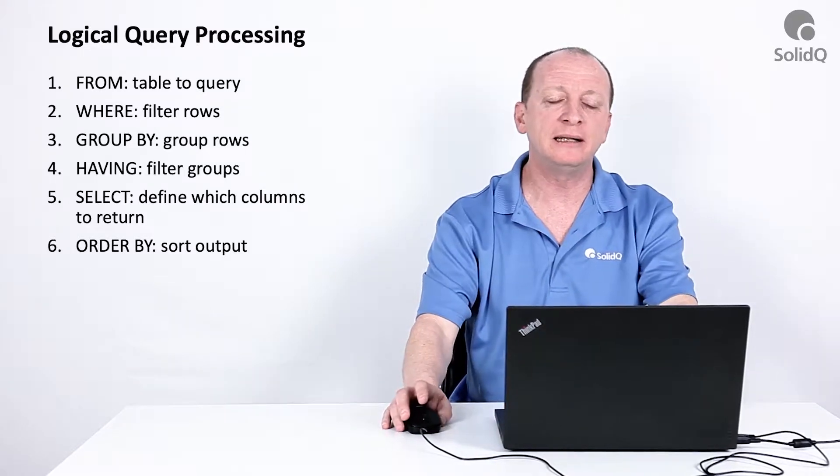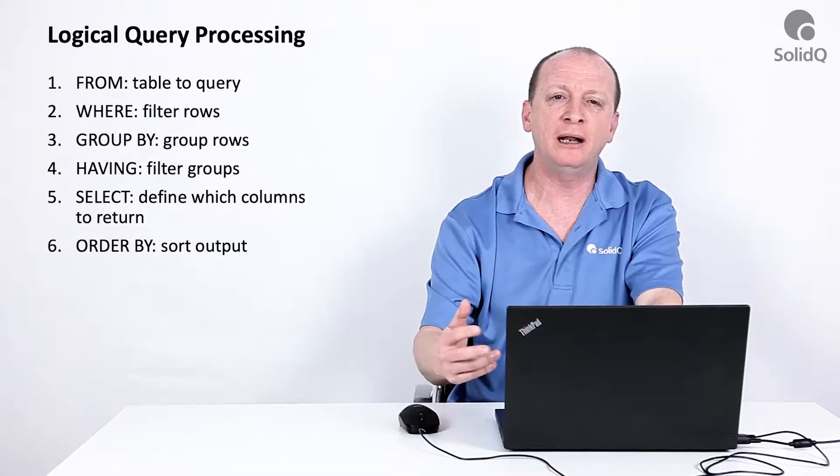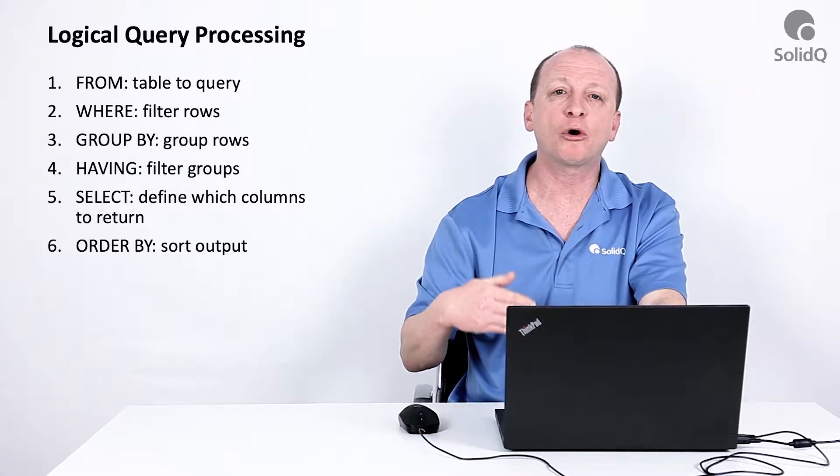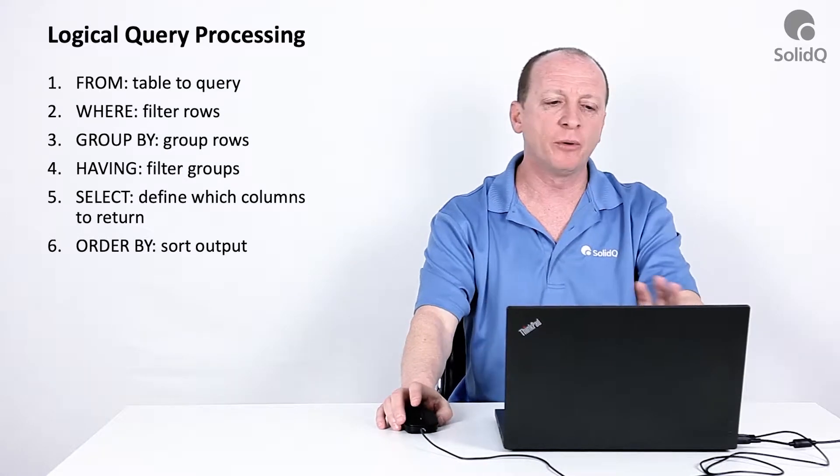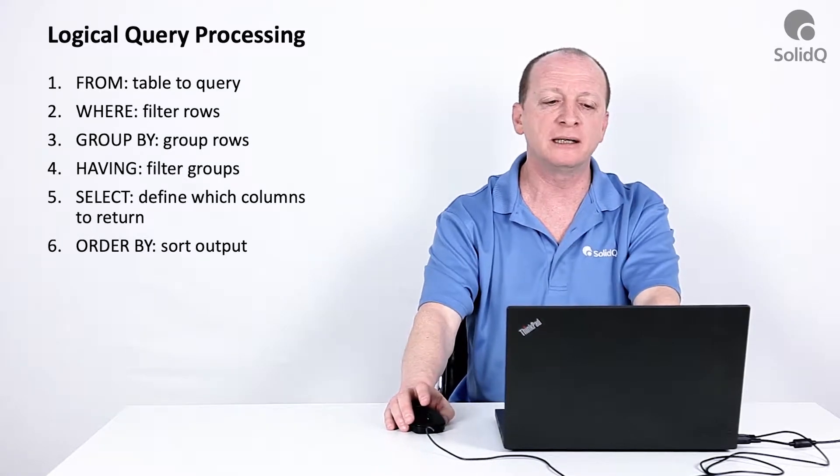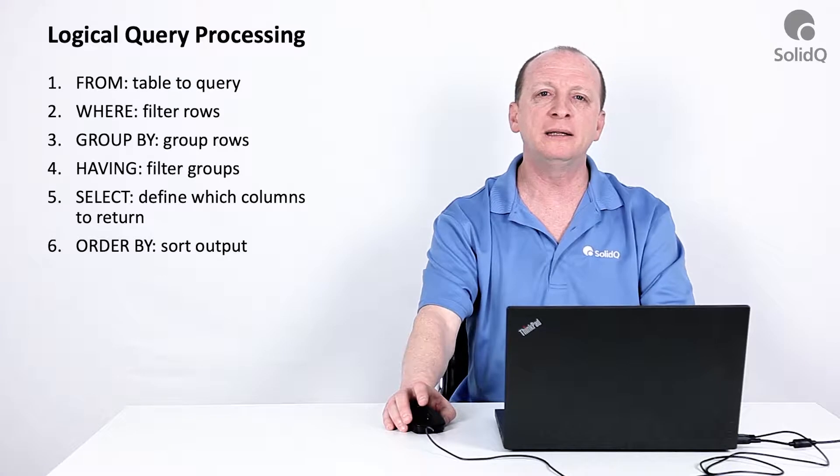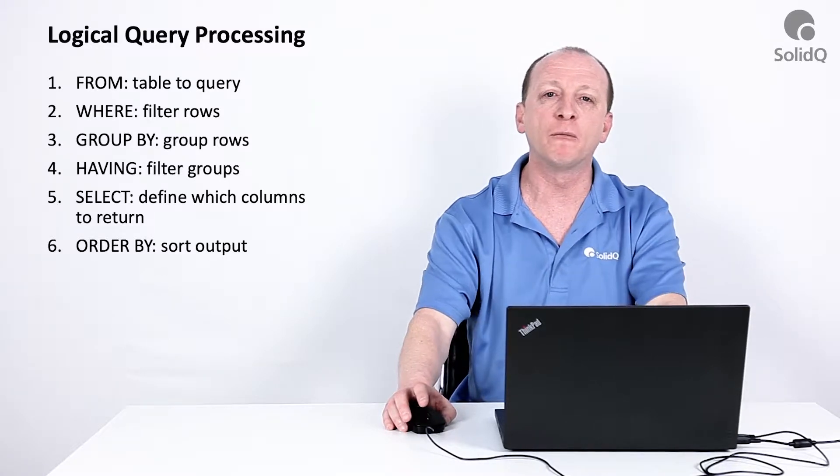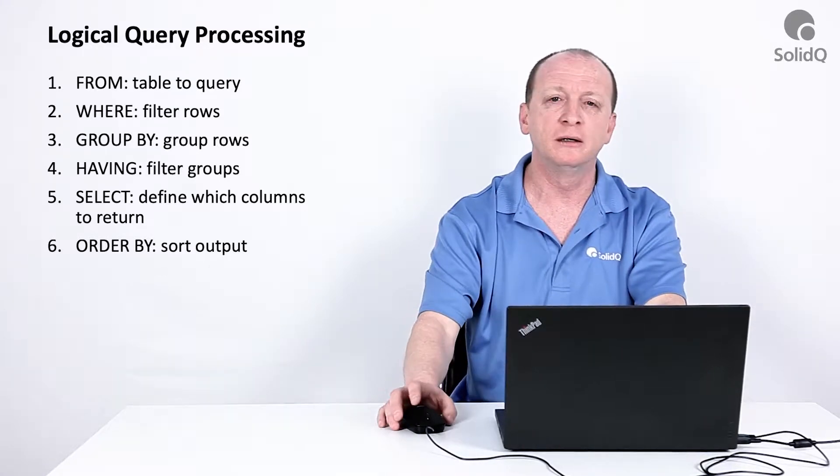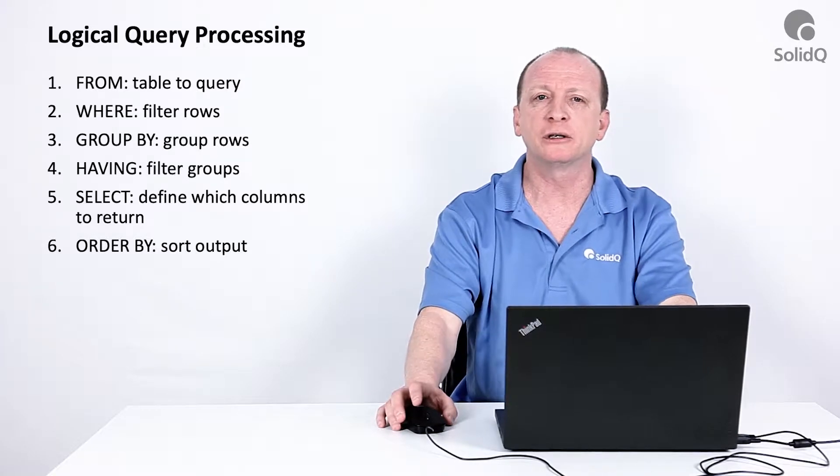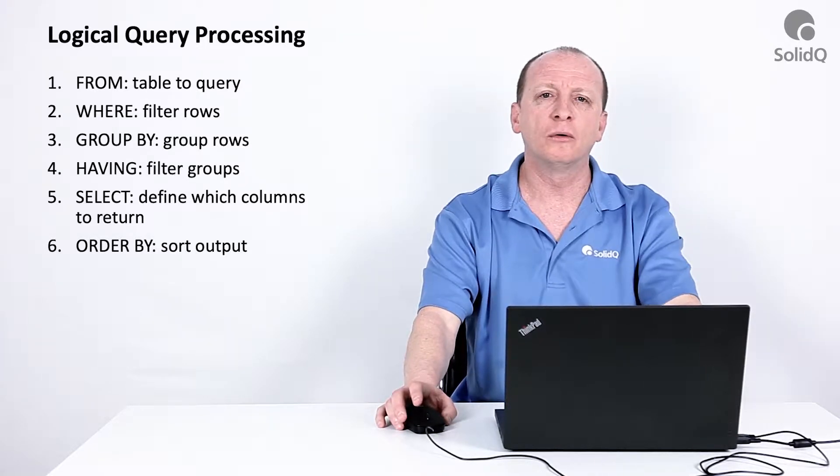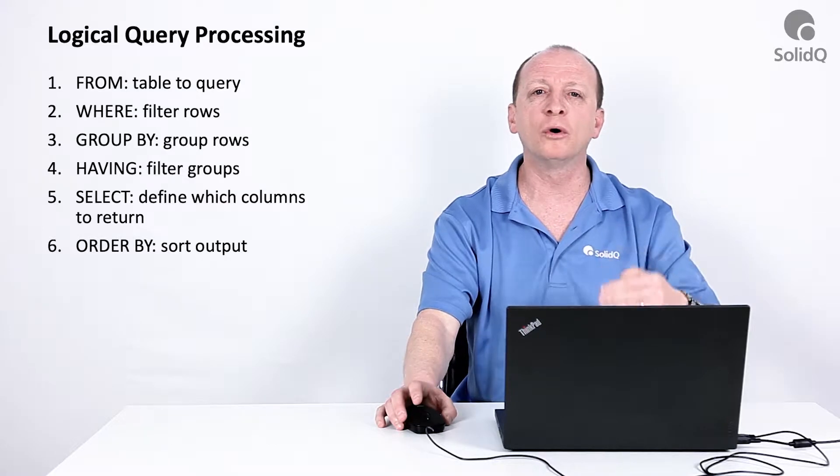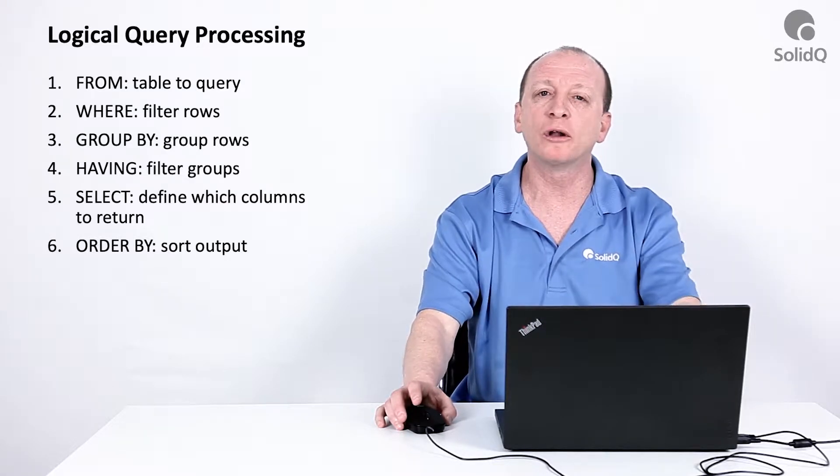The idea behind logical query processing is understanding the way the standard language SQL defines the conceptual interpretation of our queries. What's important to understand is that it's not really the way Microsoft SQL Server or any database platform will physically process the queries. We are talking about the conceptual design according to the standard language.